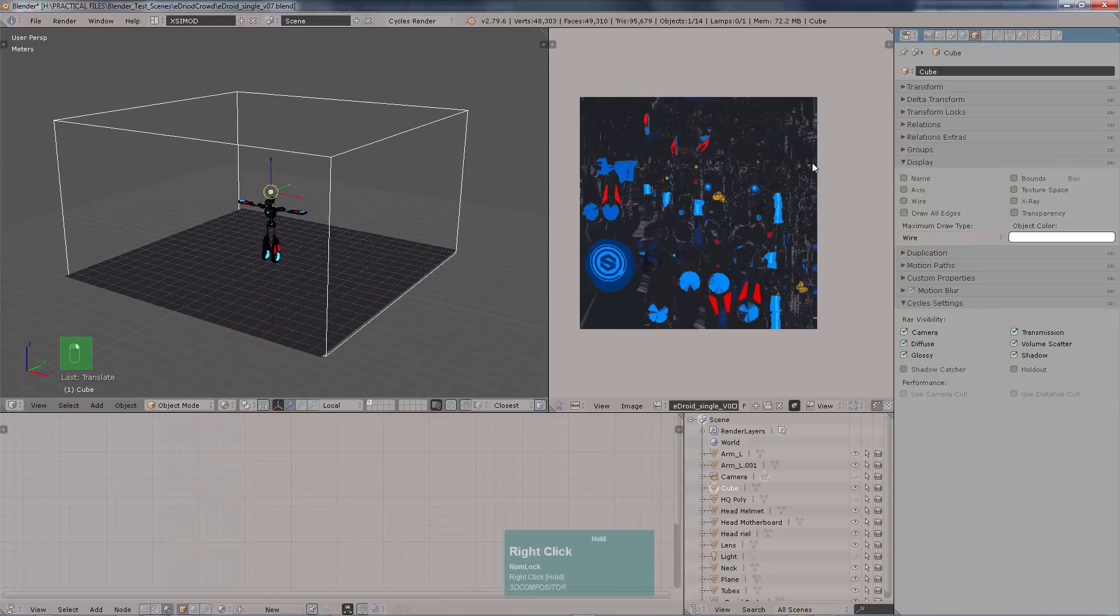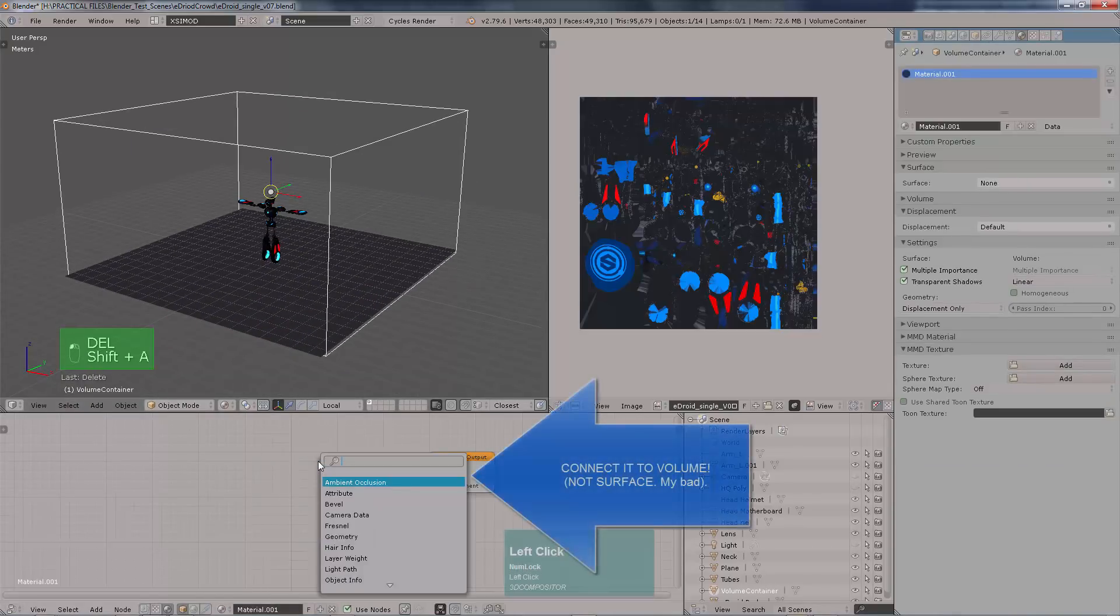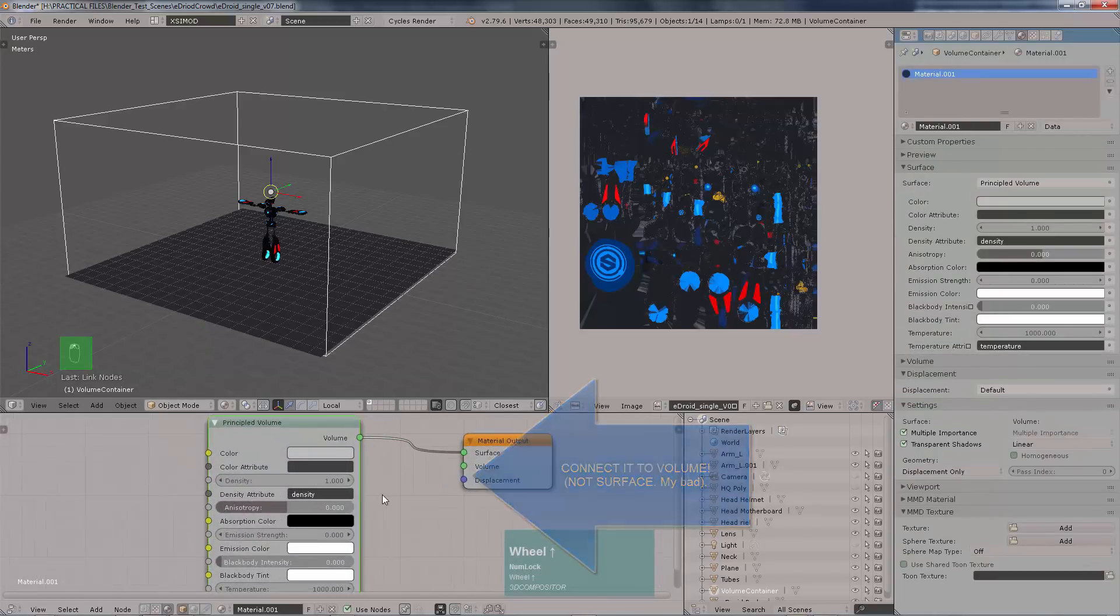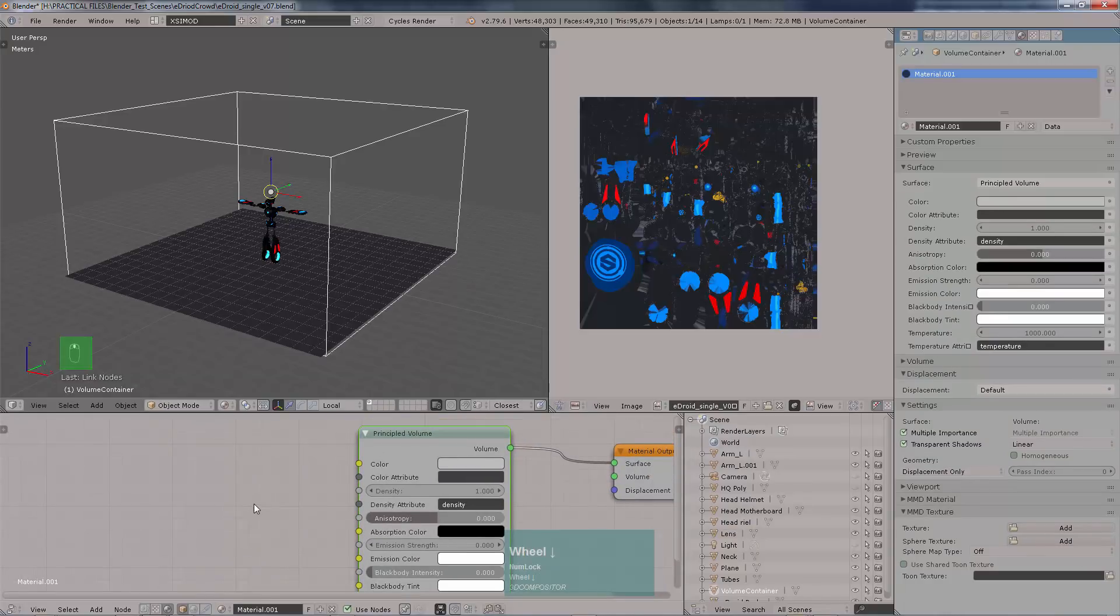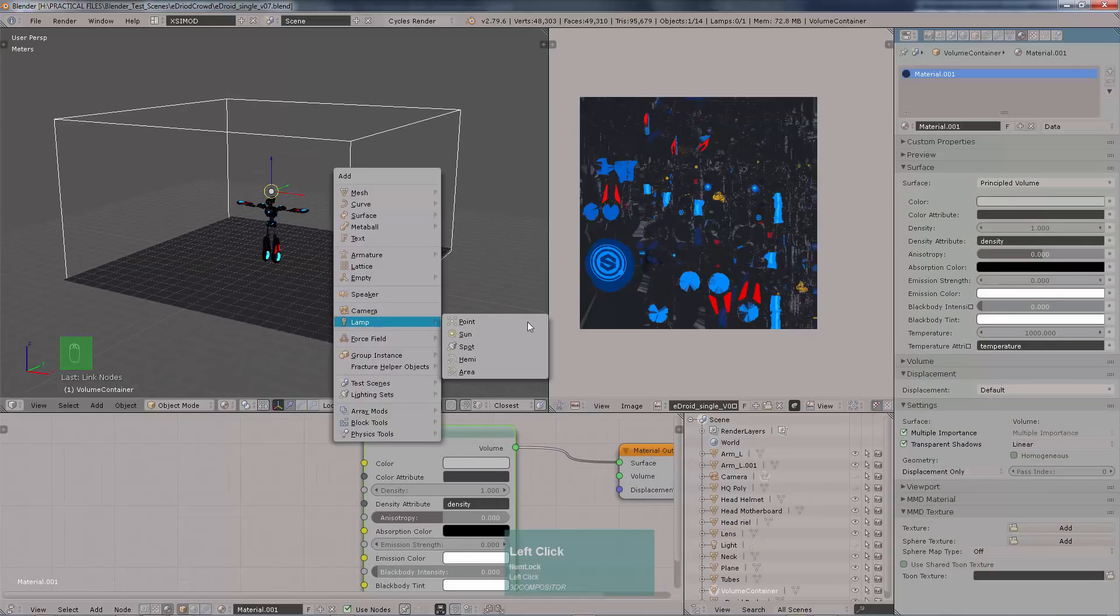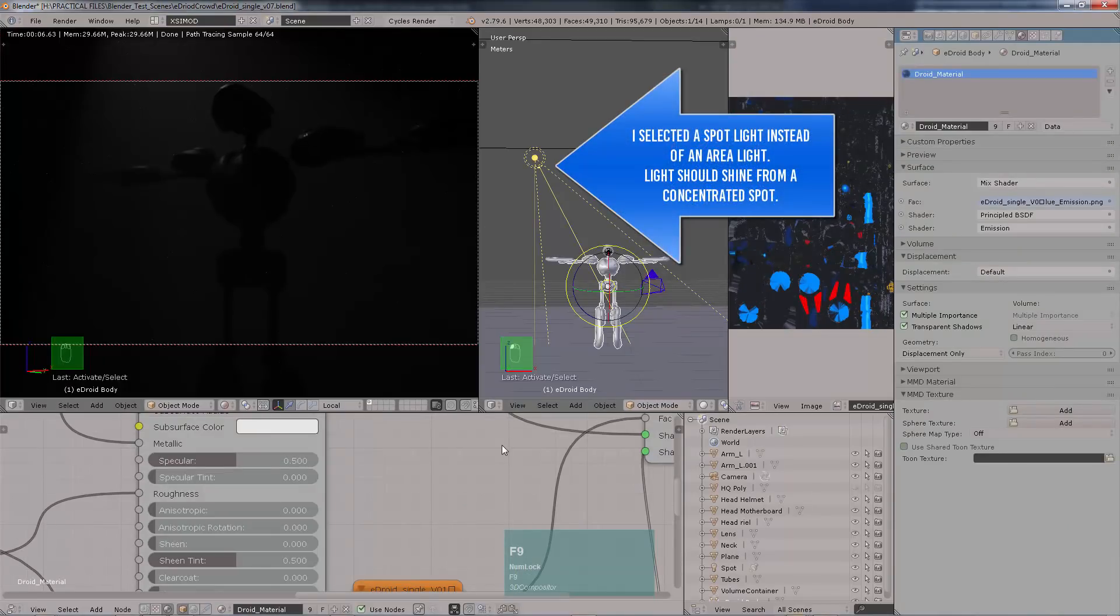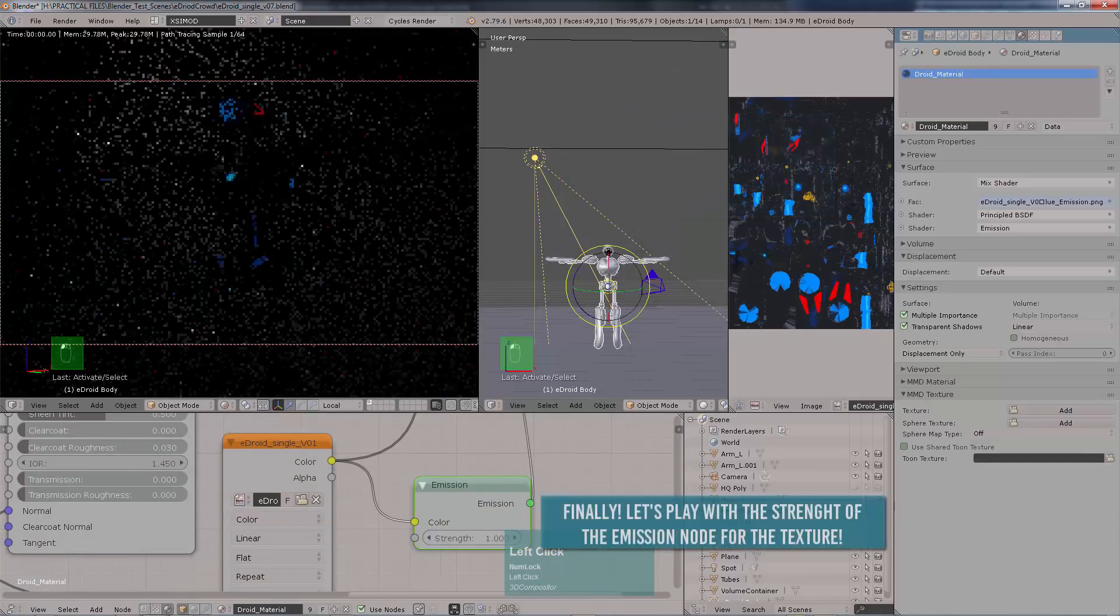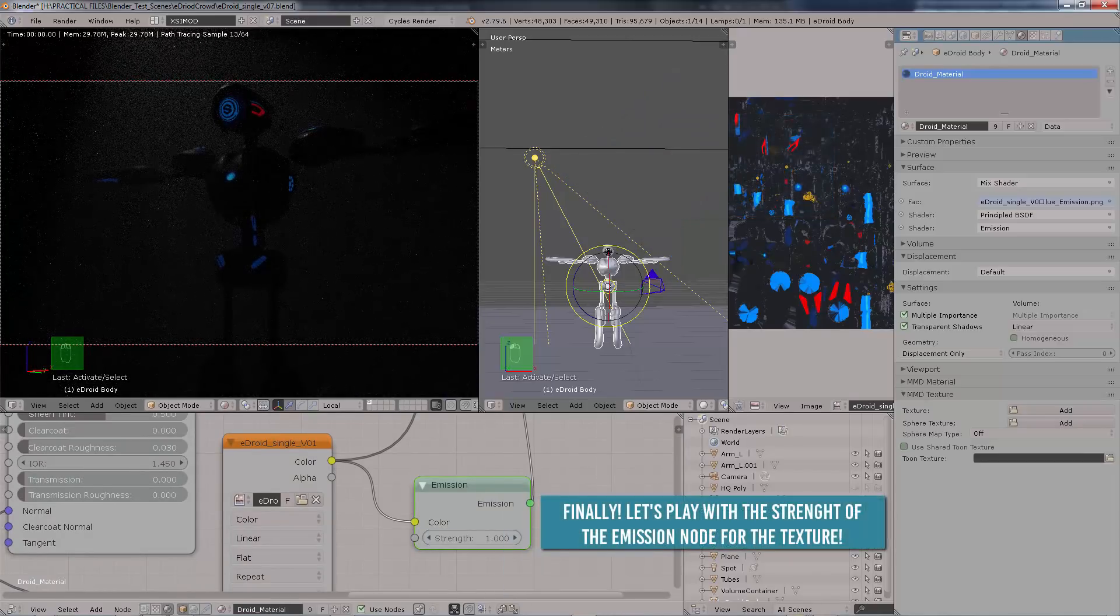Then, we were supposed to connect it into the volume. And, I really forgot. I apologize for that. But, right now, if you plug it into the surface, we're going to get some results as well. And, I also switched my light. I created a new light and switched it into a spotlight. Because, we really need a concentrated light with a lot of power. So, in this case, I'm going to use the emissions from the texture on the robot as 50.